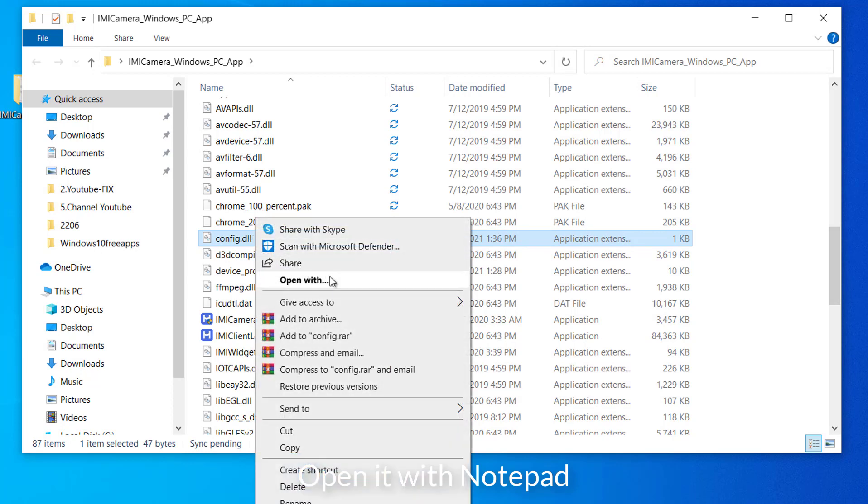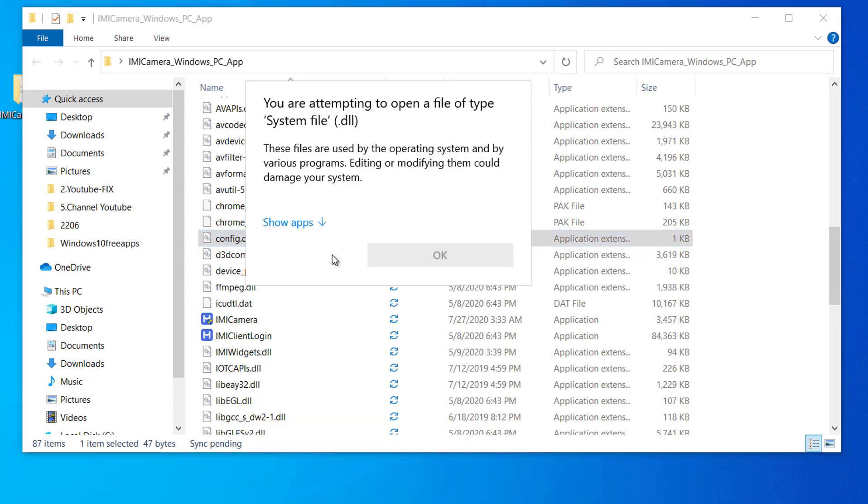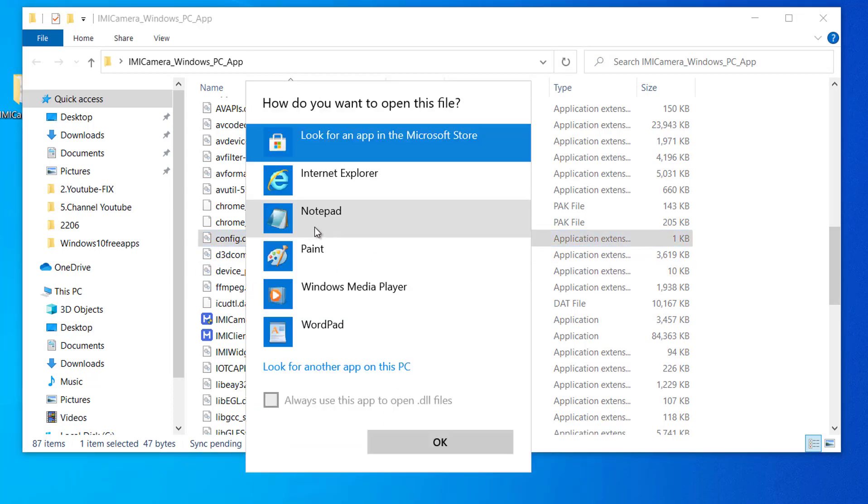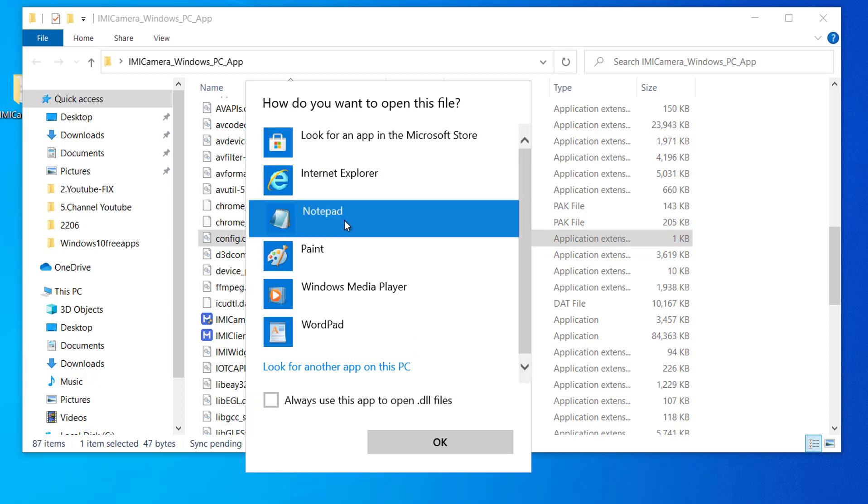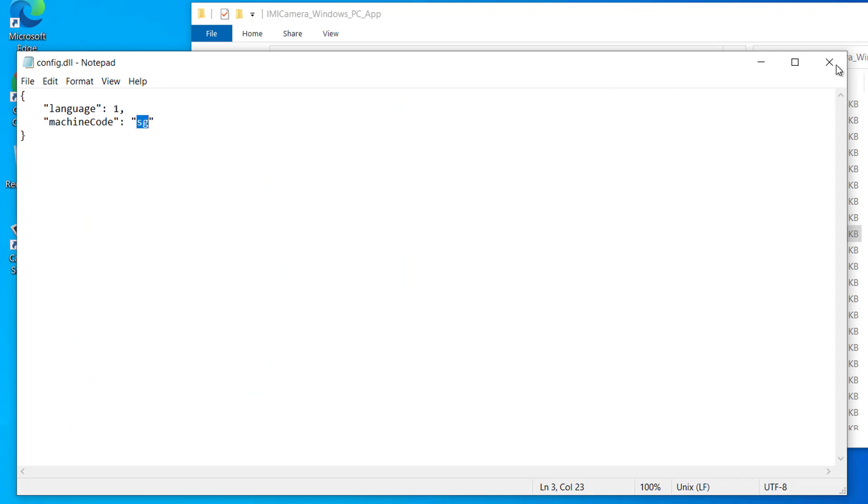Let's open it. I'll open it with Notepad. As you can see, the machine code here is SG. This is for Singapore. There are different codes for different countries.